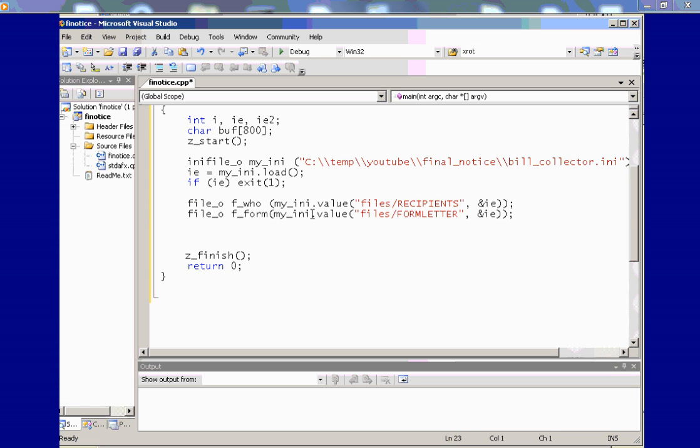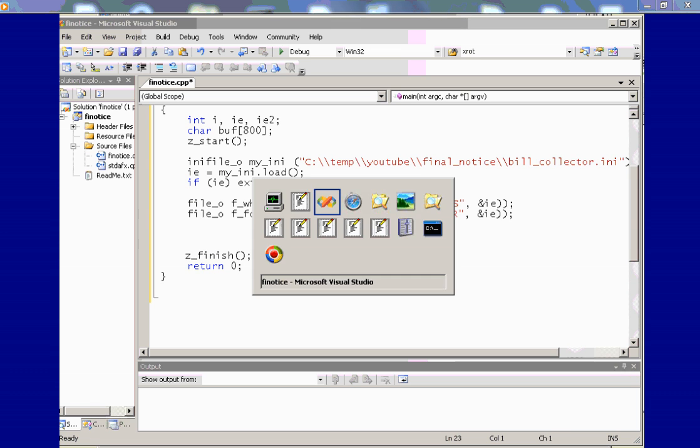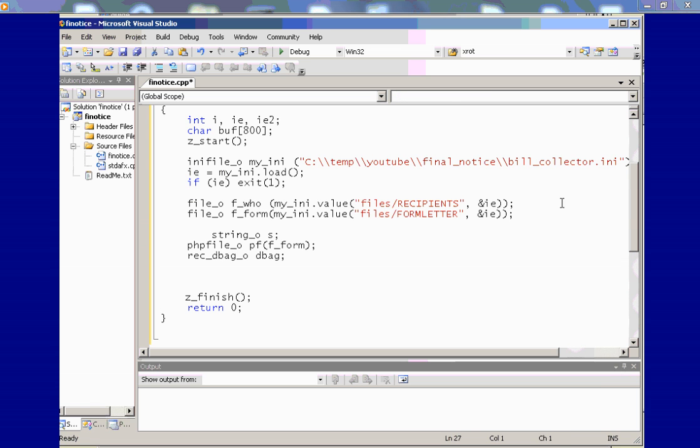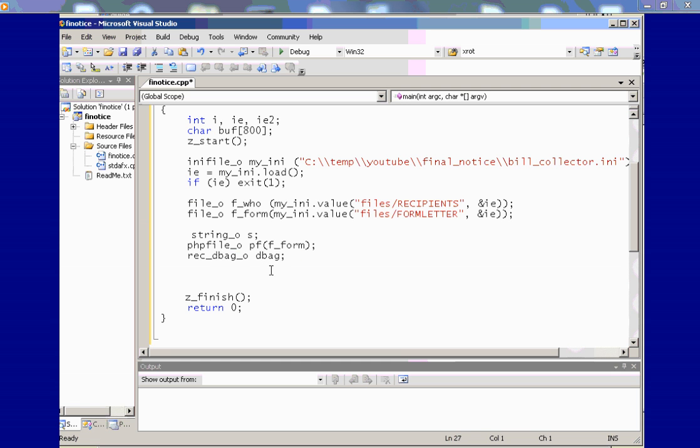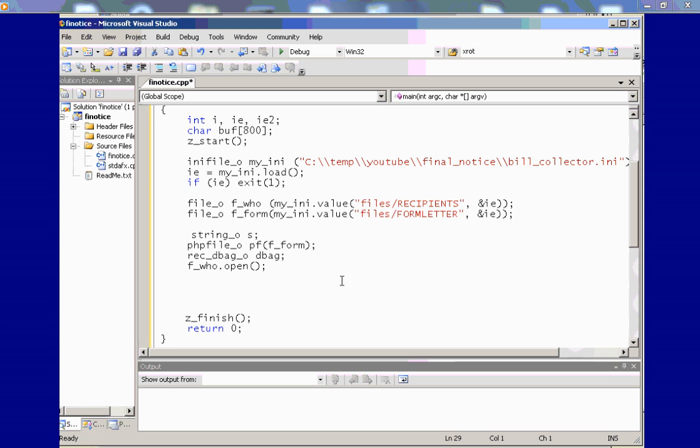Now, let's get back to the program. After we do our load of the INI file, we want to make a file object for the recipients, another file object for the form letter. We'll also have a temp file for the output that's generated from the PHP processor, the PHP SAPI server API. And we'll set up a variable, a string object as the PHP file object I'm calling PF. I'm passing to it the form letter, the file object for the form letter. That is, that'll initialize it. And also, we're going to have a data bag for getting the current recipient. And we'll get to that in a few seconds.